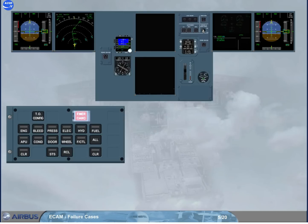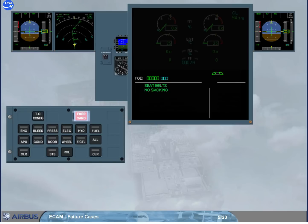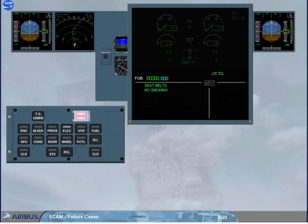In single display mode, if the ECAM detects a parameter that is near the limit but is still in the green range, it will trigger an advisory message. But, as there is only one DU, you will be alerted by an ADV caption pulsing white on the EWD screen, and a related system key light flashing. These indications show which system is affected by the faulty parameter and must be manually displayed for analysis. We will do it for you.